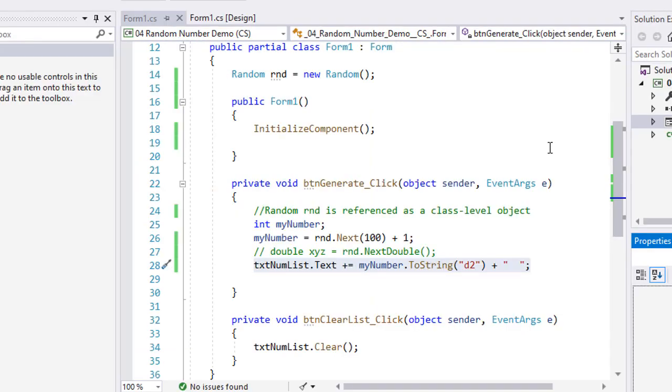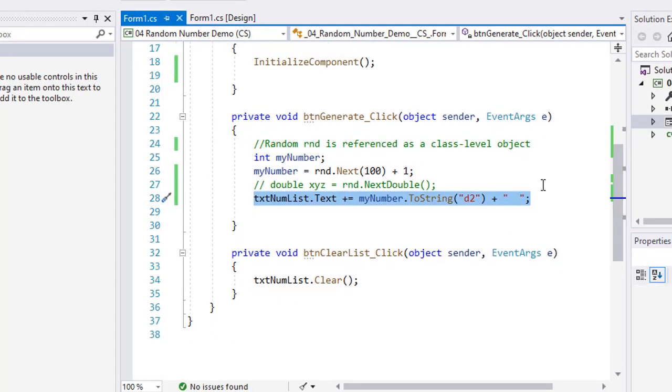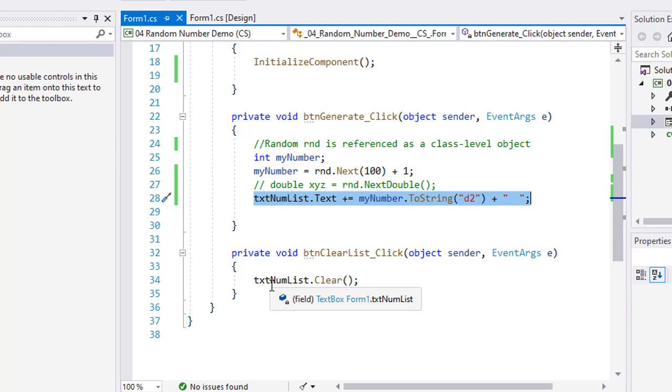And if I wanted to clear, I can click the clear list button. And all that's doing is clearing the txtNumList.